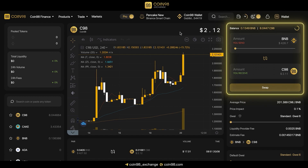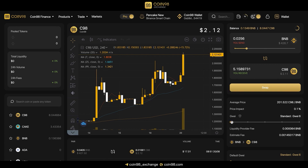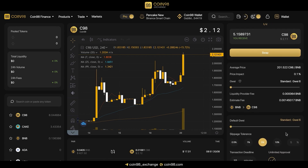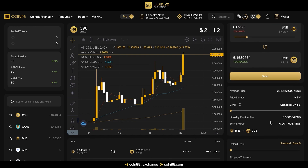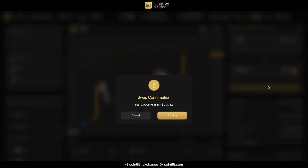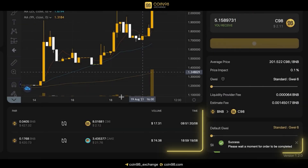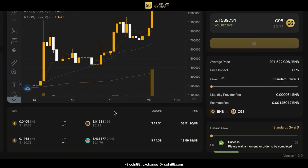On the main exchange interface, choose your trading pair, for example BNB and C98. Slide the bar for the trading amount. You can adjust the gas bar and slippage according to your needs. I'll set them at the suggested rate that has been optimized for the best speed and cost. Click Swap and wait for the transaction to complete.